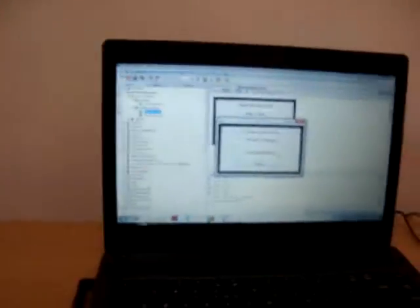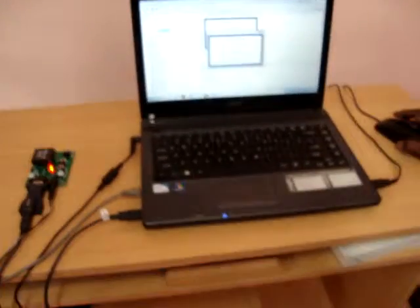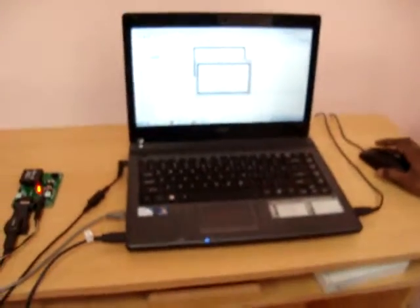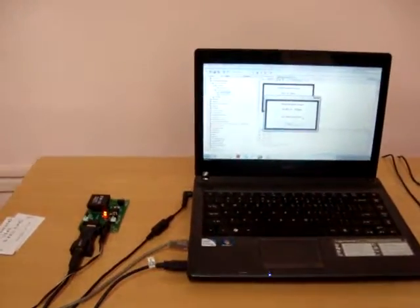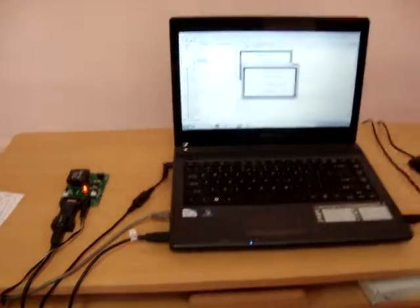We have built an authorized security system using ATM security system. Thanks a lot for watching.